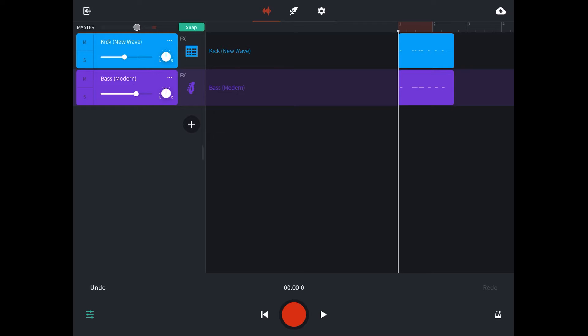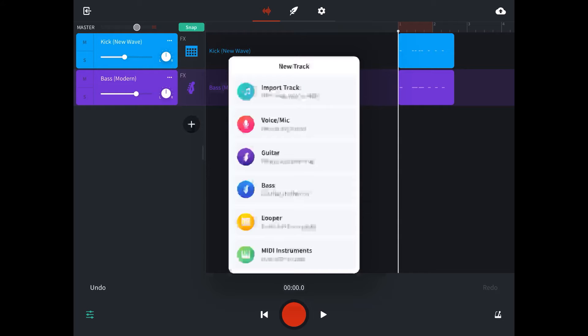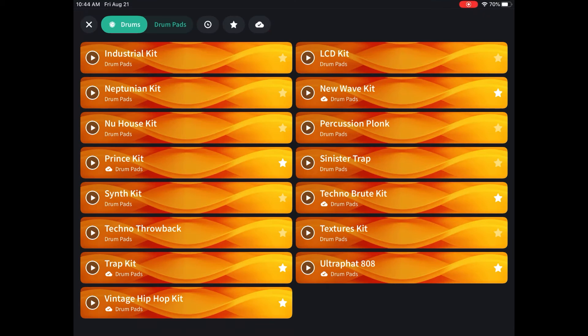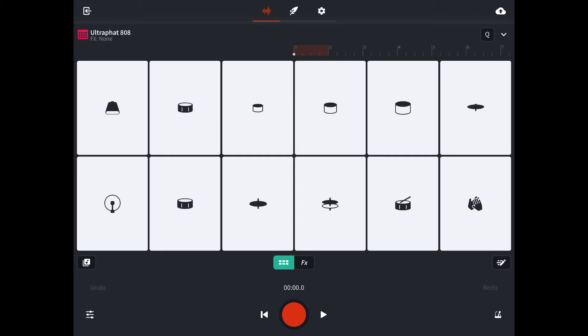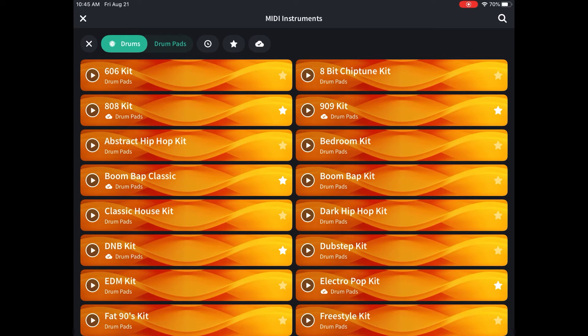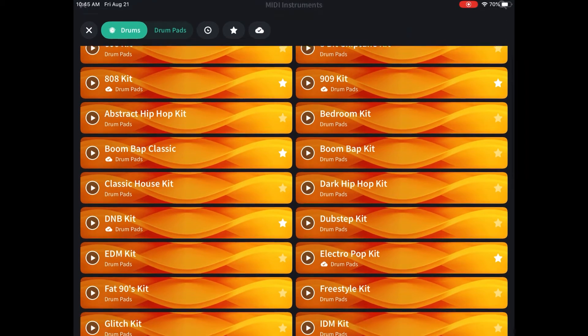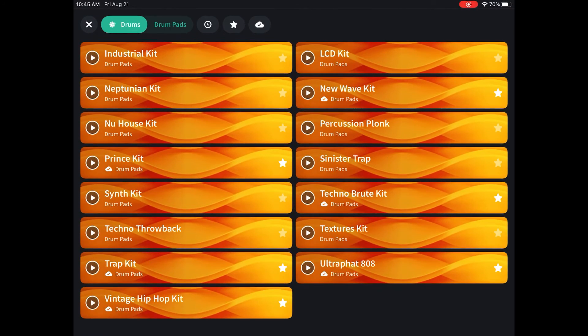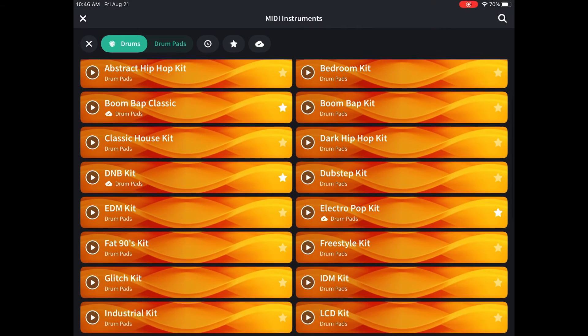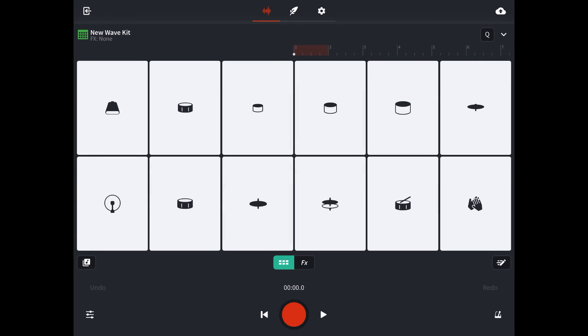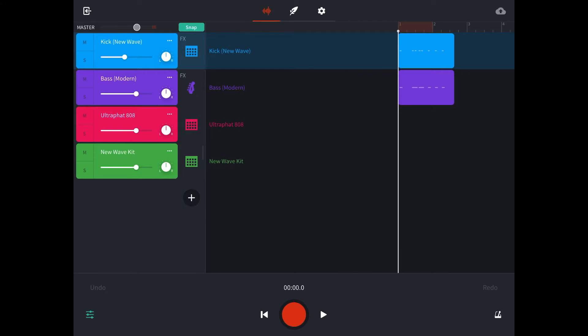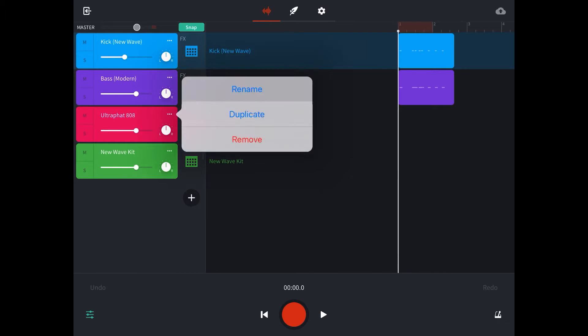Just like our 808, we're going to layer two different sounds to shape our snare. I'll tap on the plus icon, MIDI instruments, drums, drum pads. I like the clap from Ultra Fat 808. Now we'll go for a snare. I think it's going to be the new wave kit, that has a good body, a good sustain. Just like I did with the 808, I want to name both of those new tracks.